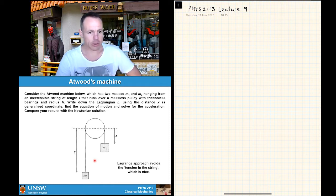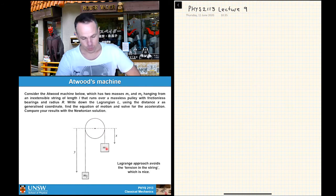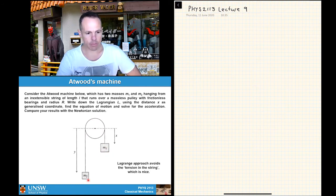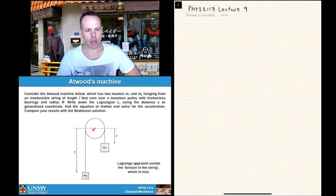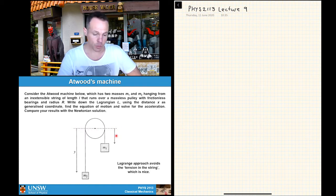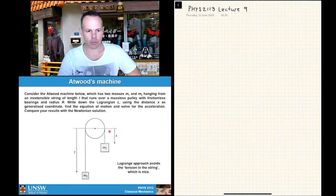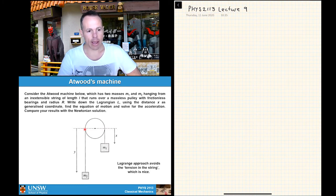We have a pulley on a frictionless bearing with a string running over it, and two different masses m1 and m2 connected to opposite sides. We define a coordinate system with a length x — the position of mass m1 below the pulley point — and a distance y, which is how far mass m2 is below the same pulley point.